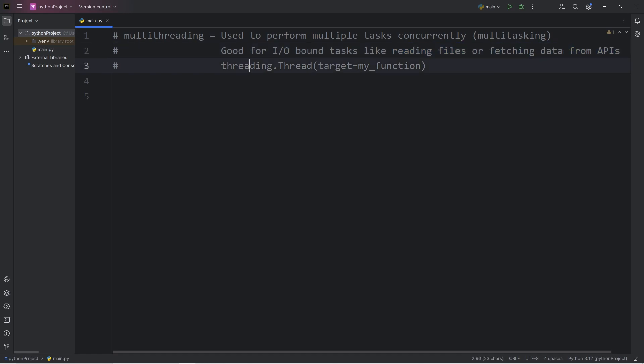To use multi-threading, we'll import the threading module: import threading.